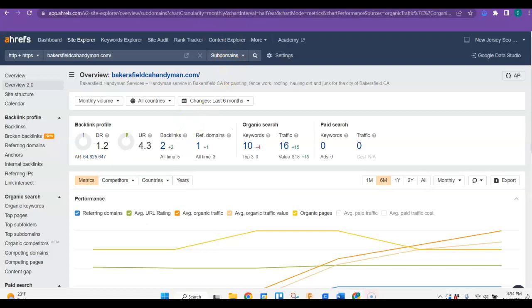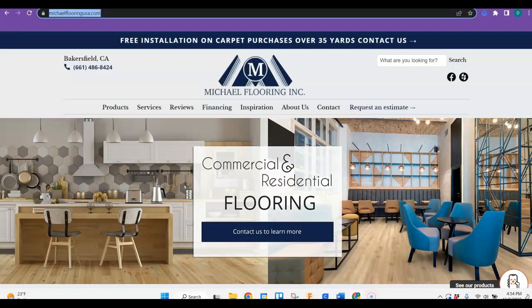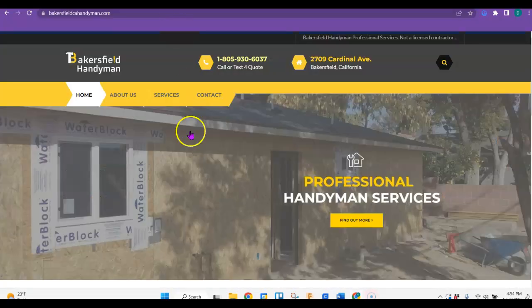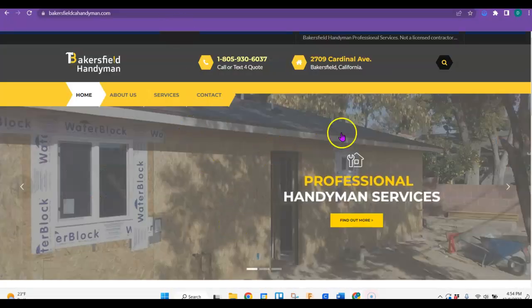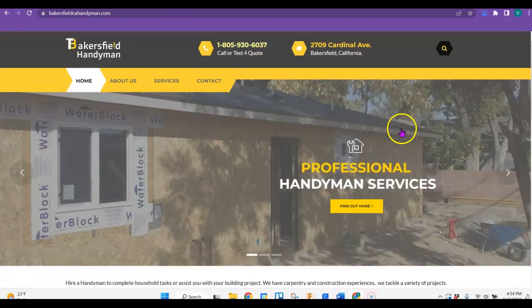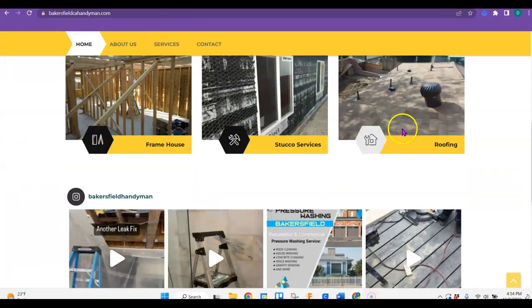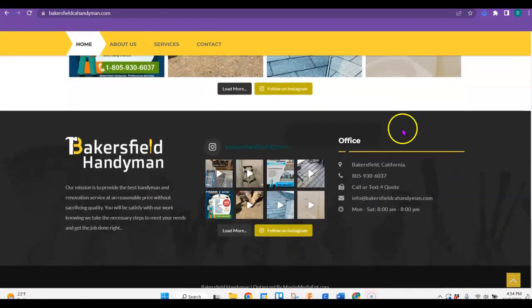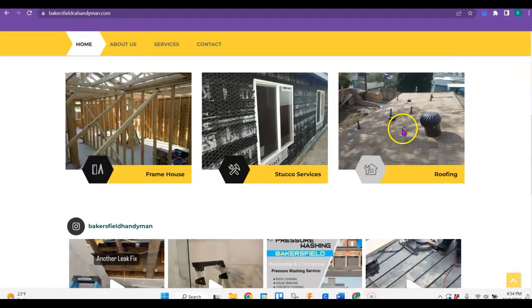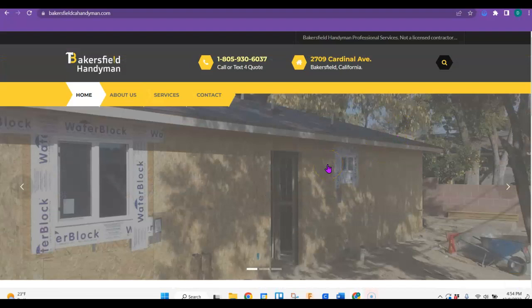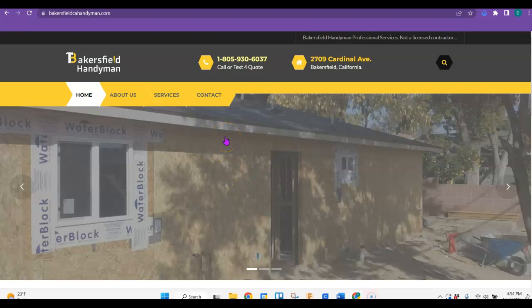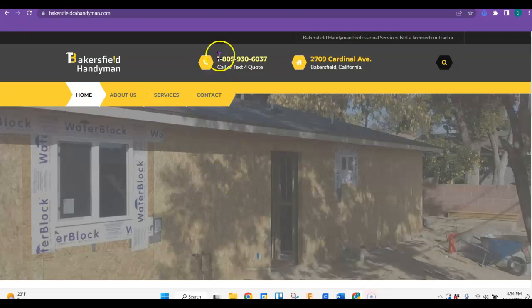So this is your competitor's website, Bakersfield handyman. He's got some pictures, but he doesn't have a lot of content. So if you were to build a website, you just want to make sure that you have plenty of content on there. About 1500 words is what Google likes. When they send out their crawlers, they read your website and they count how many words you have and they make sure that it's relevant. And if it is, that's going to help you jump ahead of these guys.